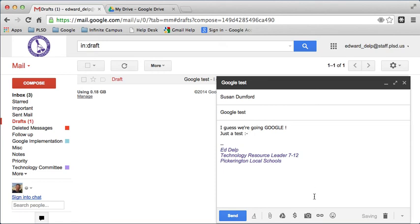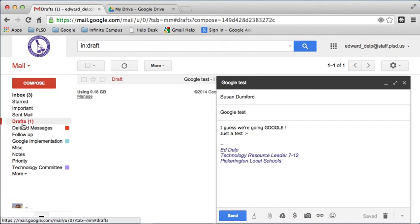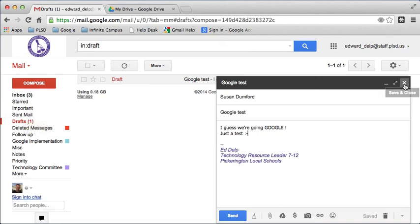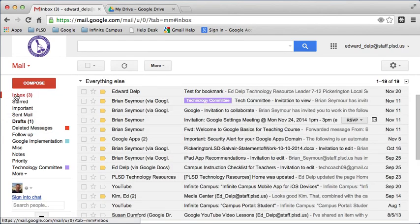So then when I go ahead and hit send, it would remove it from the drafts folder and put it into the sent mail folder. And I'll just leave that as a draft right now. I don't think she needs to have that email.